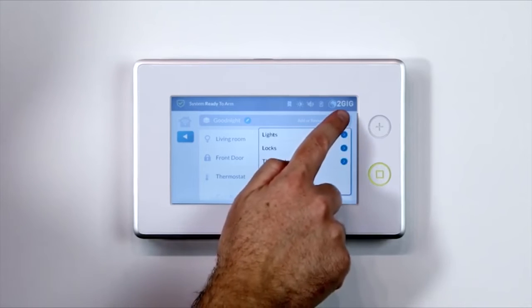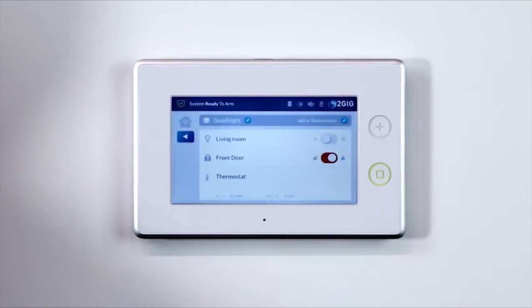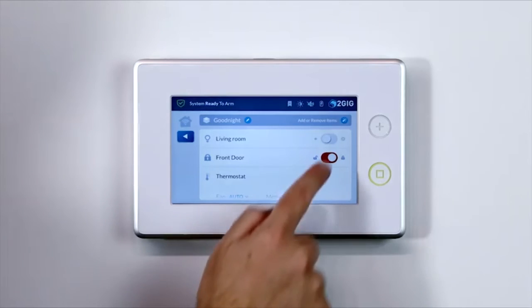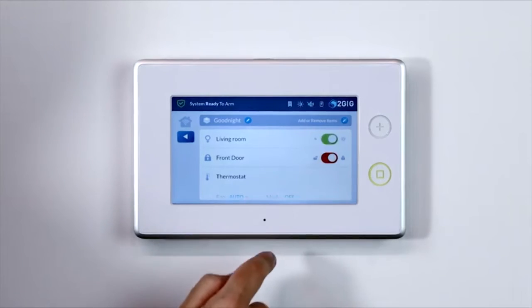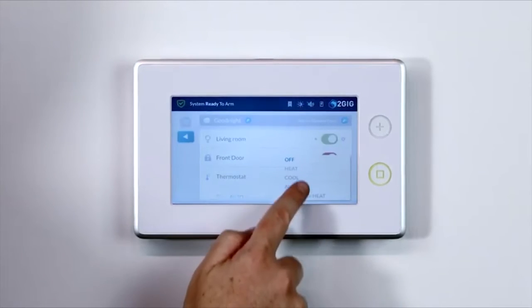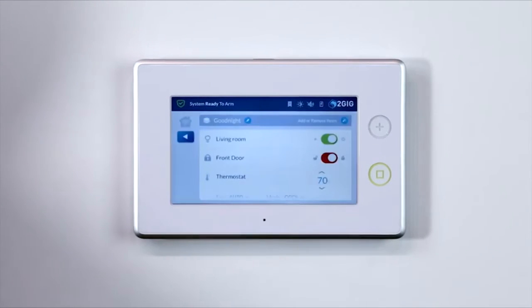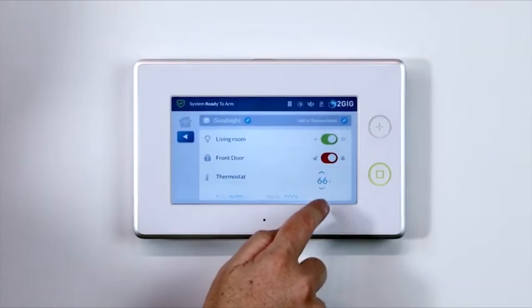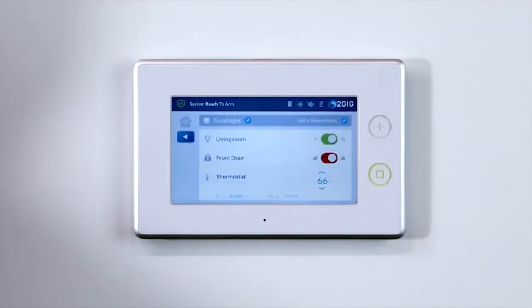If you have selected a light or door lock, select whether you want the light on or off, or the door locked or unlocked. If adding a thermostat, select the desired mode, then select the desired temperature set point for the scene.